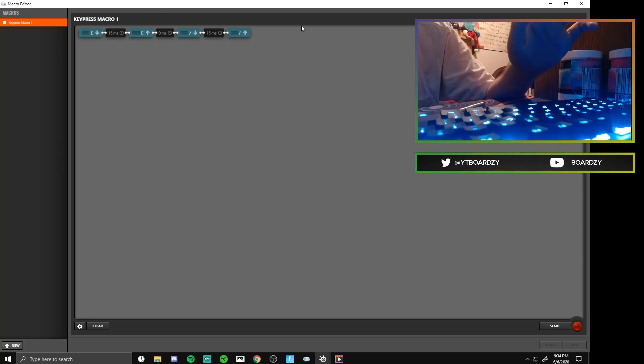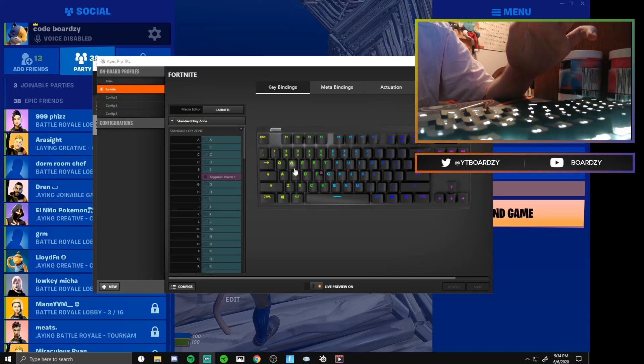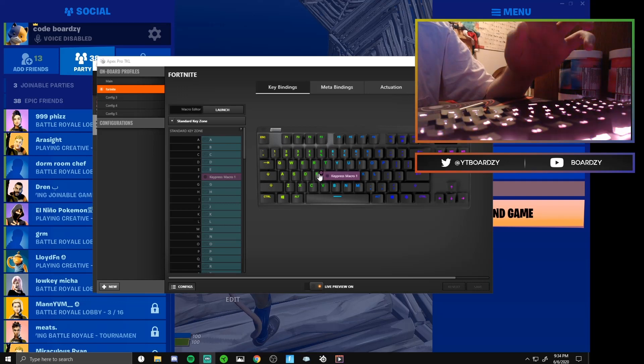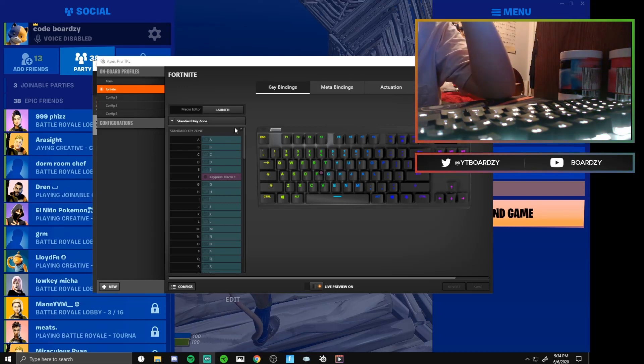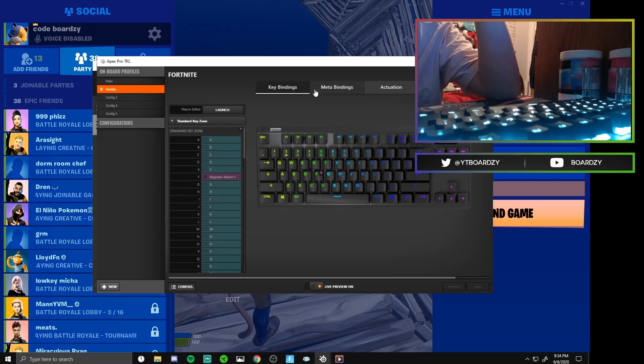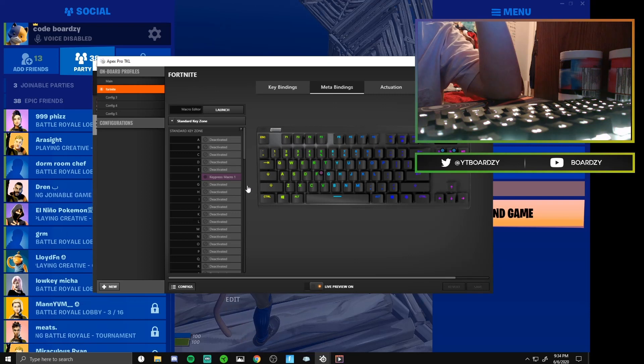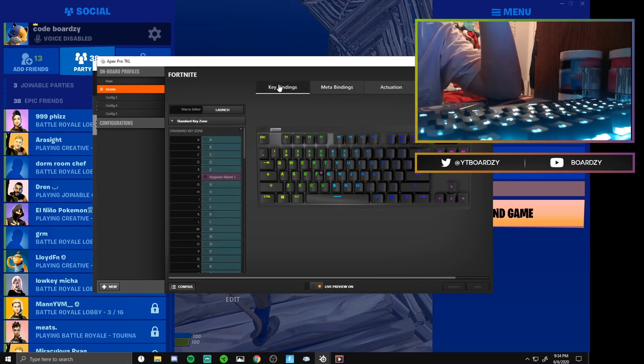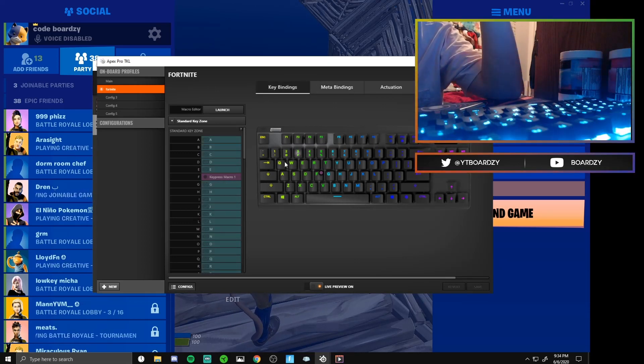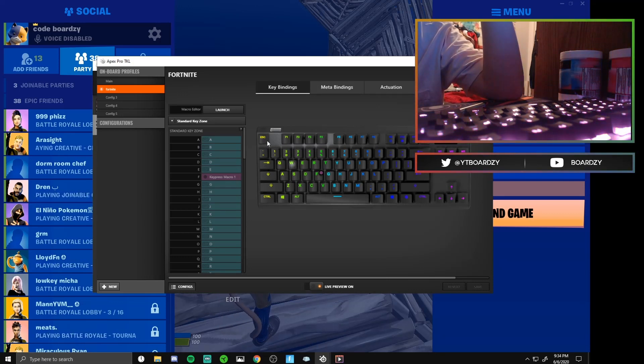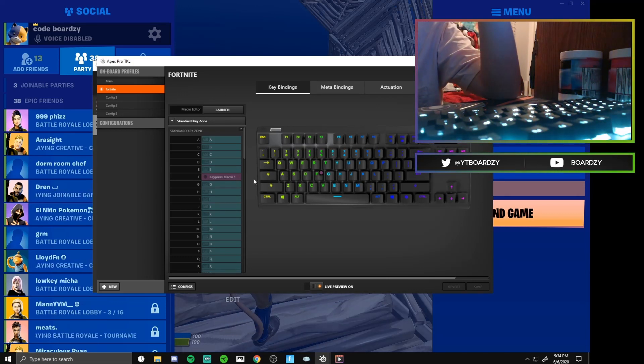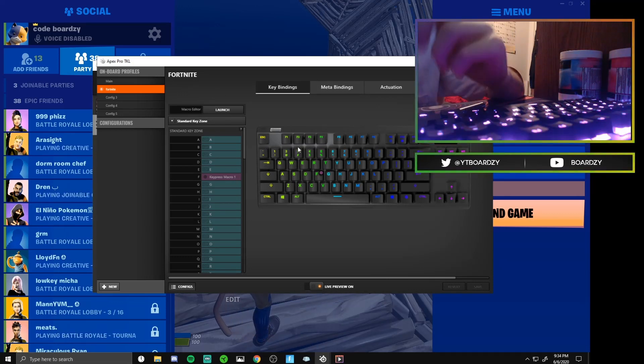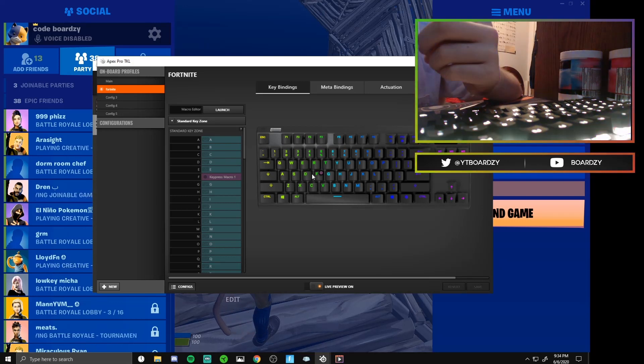You can see it just saved and we're gonna minimize out of this. We're going to now go to your keybindings again. Not the meta bindings, I messed up on one time, so go to keybindings.